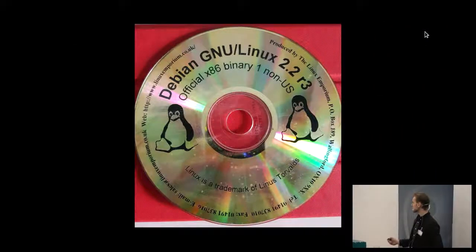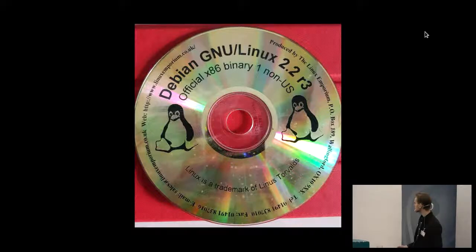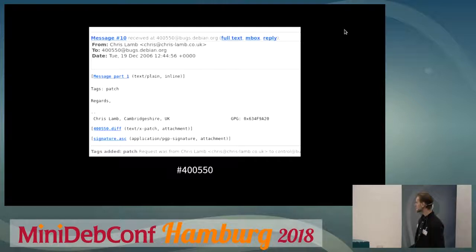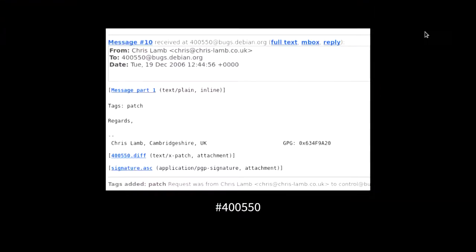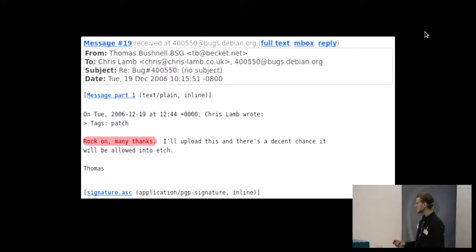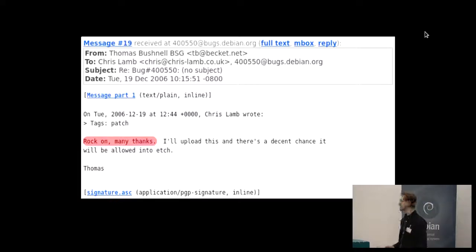This is my first Debian. At the time it was already old — Slink 2.2, back when we had US and non-US, which really dates it. This is my first contribution to Debian: 19th December 2006, sending a patch to LilyPond. The response was 'oh yeah, rock on, many thanks — I'll upload this and it will be allowed into Etch.' That was super motivating because Etch was just coming out. I'd got one tiny patch into a release, which was super cool. That Christmas I basically spent reading all through the Debian web pages.